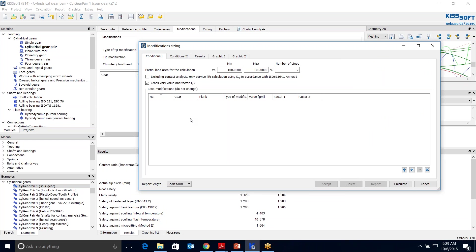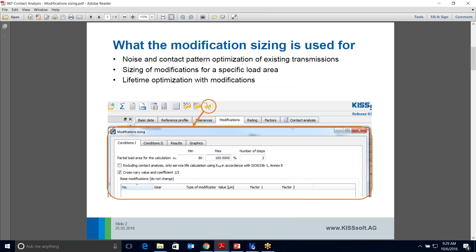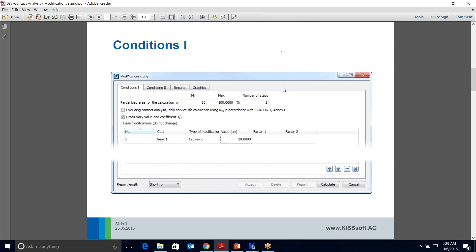We can also look at the contact stress. Specifically, this is used for noise and contact pattern optimization. It's also used to size modifications for a specific load area, so if you have shaft deformation and need to move that load. You can also do a lifetime optimization, maybe if you have micropitting or some other high Hertzian stress on the tooth flank that you need to adjust.